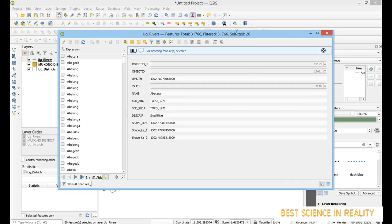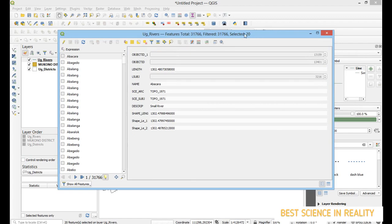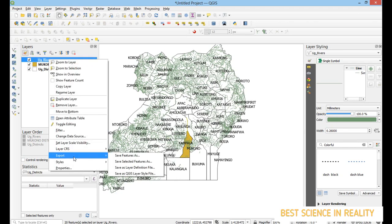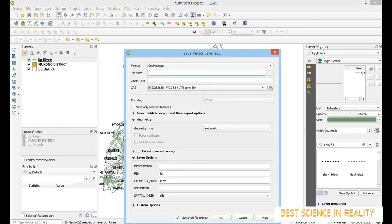It is selecting 20 matching features, which you can see highlighted on the map. Then I close this panel, right-click the same layer, go to Export, and click 'Save Selected Features'. I name it 'River Seziwa' and click OK.